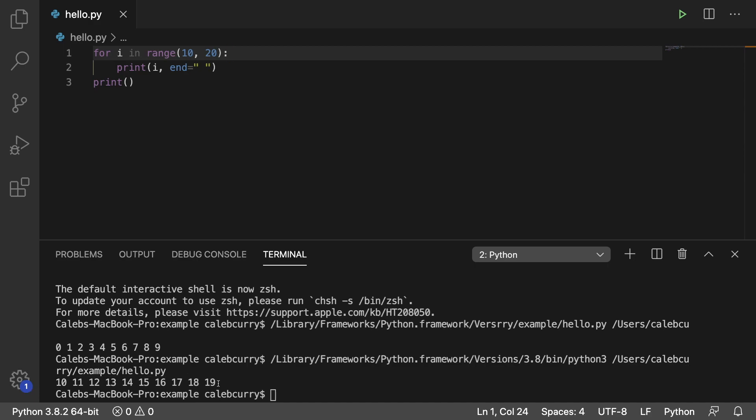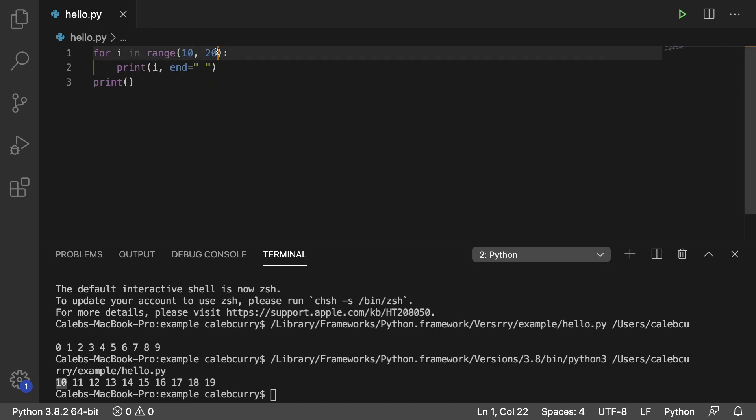So similar to the way slicing works, the first one here, the 10, is inclusive. It is included in the output. The second one here is exclusive. It is not included in the output. It stops at 19.